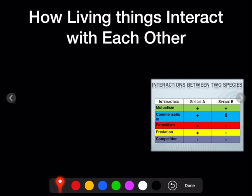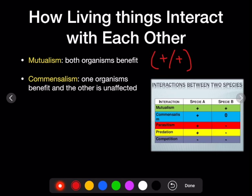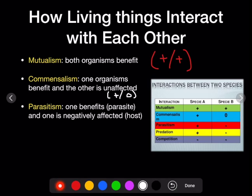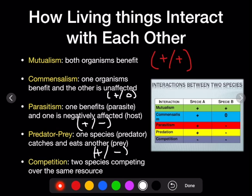Living things interact with each other, and we call these interactions different things. Mutualism is when both organisms benefit — plus, plus. Commensalism is when one organism benefits and the other is unaffected — plus, no effect. Parasitism is when one benefits and the other is negatively affected — plus, minus. Predator-prey is when one species catches and eats another — plus, minus. And competition is when two species are competing for the same resources and both are negatively affected — minus, minus.